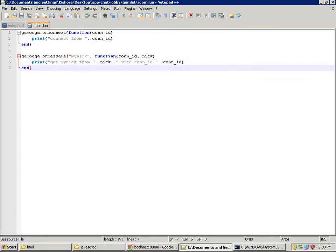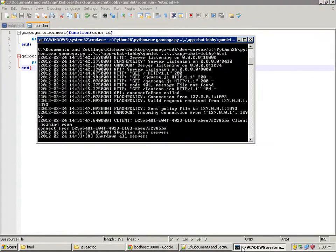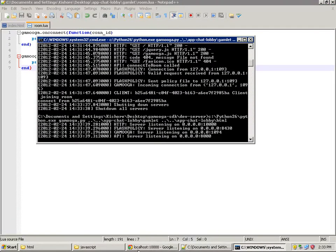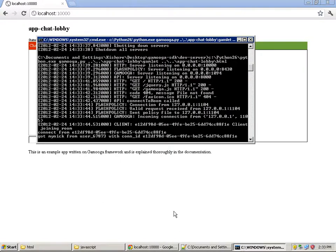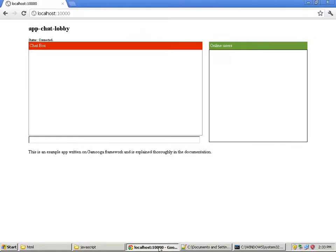This is the simple print statement we are adding. Let's restart the development server and refresh the page. The status has changed to 'connected' and we must have sent a my-nick message which is received here: 'Got my nick from user with connection ID.' Now let's make this a bit more useful and populate the online users list.